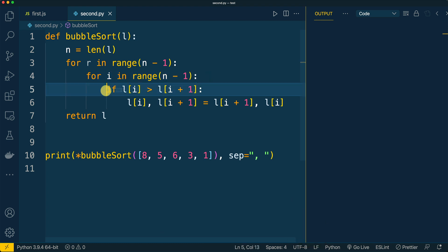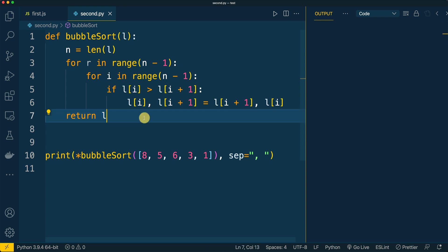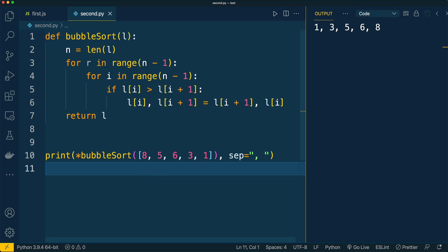And if the left element is greater than the right, they are swapped in place without creation of an additional variable. After the last round, the modified list is returned by the bubble sort function. Let's run this code and observe how a list with the same elements as in the animation will be sorted. As expected, we got a list with elements in ascending order.